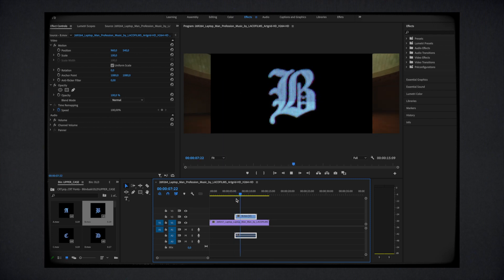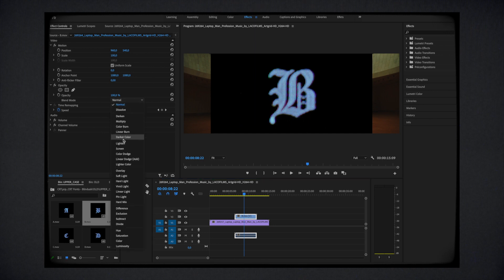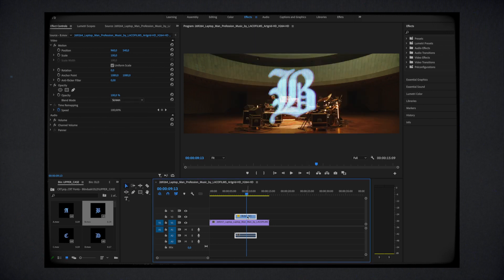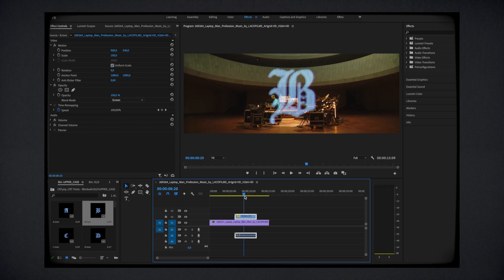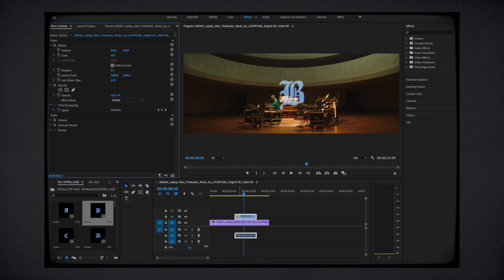In order to do that, just go to the opacity effect and select the screen mode. Once done, you can see that the black background has been automatically removed, then you're free to adjust the scale and the position to be able to place your title the way you wish.